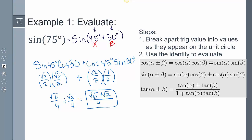That right there is my answer. The first step was breaking apart the trig value into values that appear on the unit circle — 30° and 45°. Step 2 was using the sine identity with the plus route. Then I simplified to get the final answer.